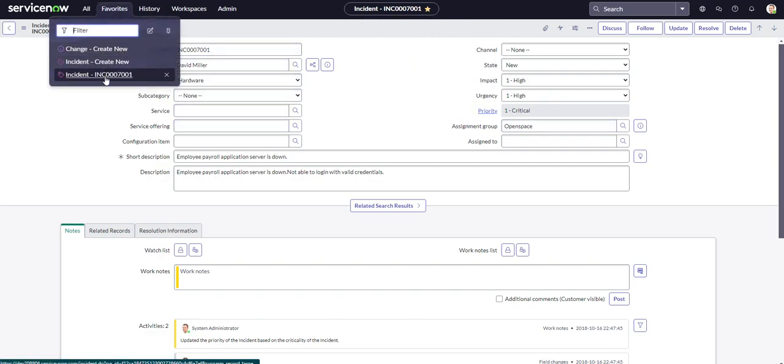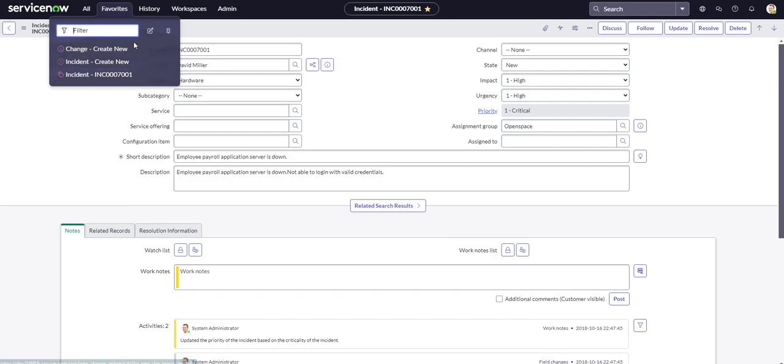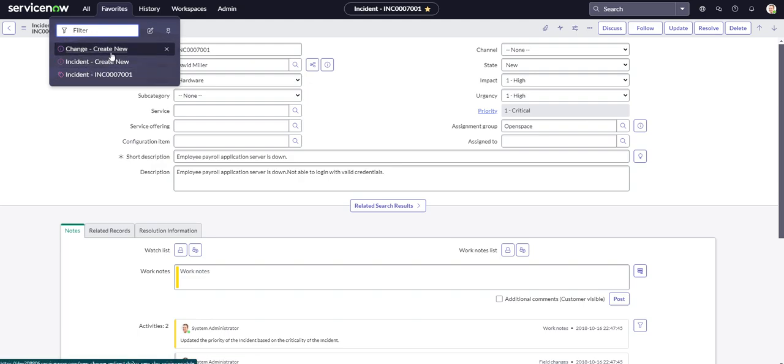So now what we're going to do is we're going to go ahead and create a group. Because we have two incidents, we're going to put them in a group. And then I guess we could also create another one for change too, but it's not really necessary I guess because we only have one favorite right now. But it's definitely good practice to keep your favorites as organized as possible, because this list is probably going to be very long.